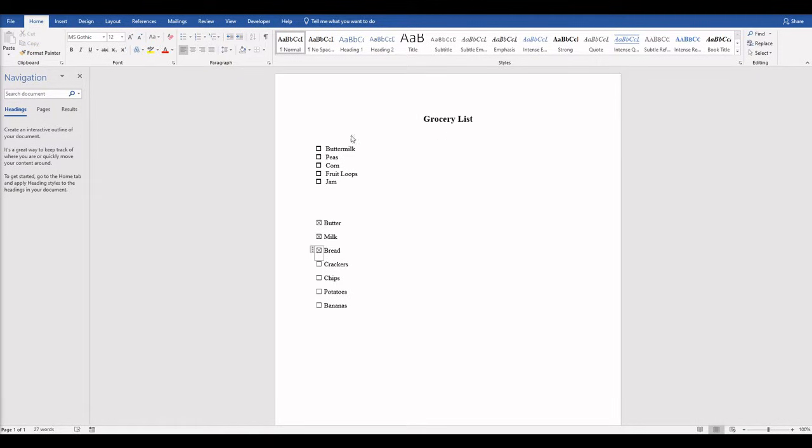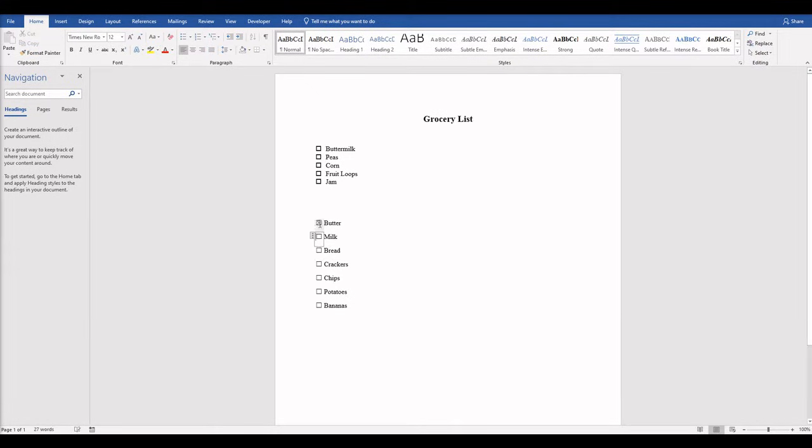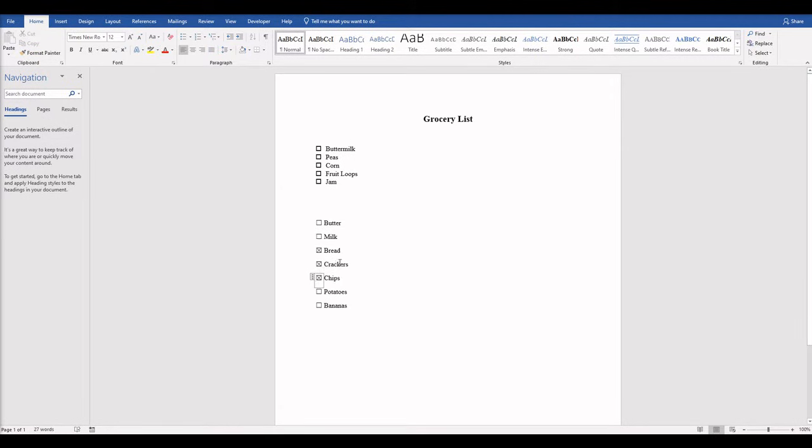One way is if you just want to print it. We can do it quick and easy by using bullets. A second way is if you want to be able to tick the boxes in Word like this. I'll show you how to do that as well.